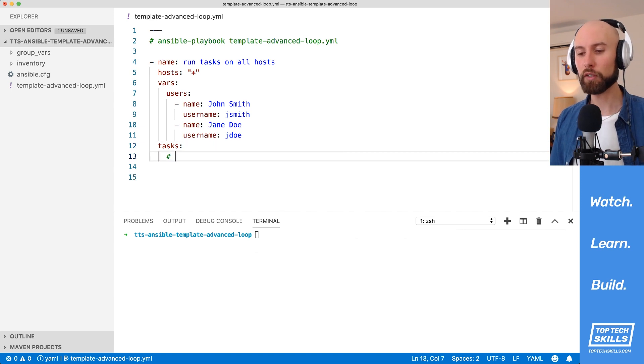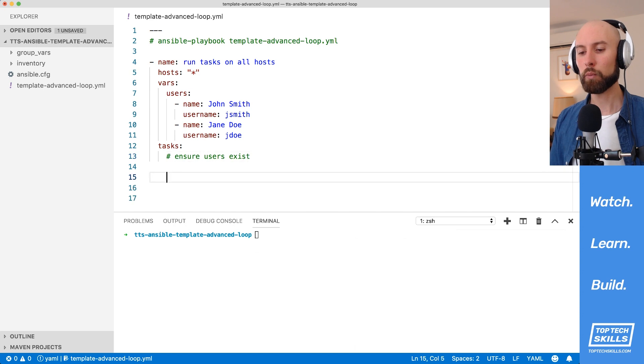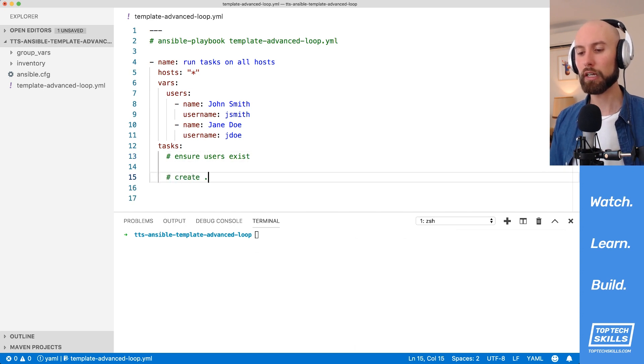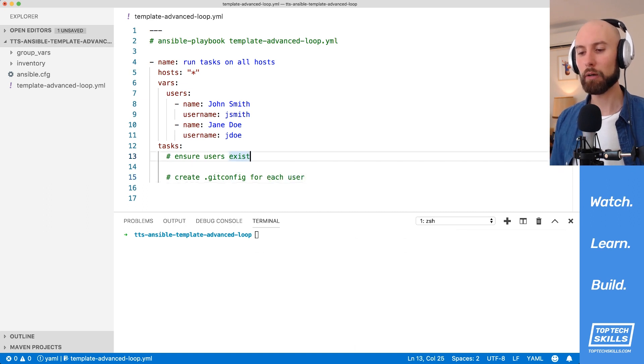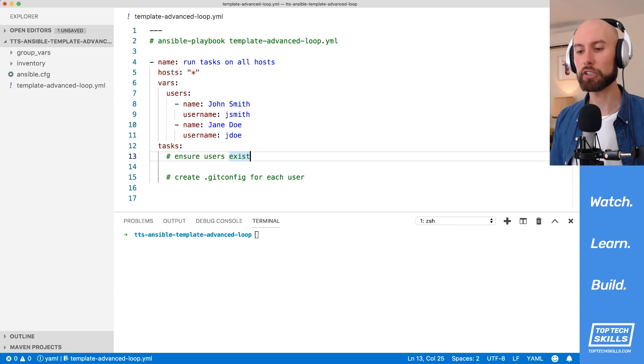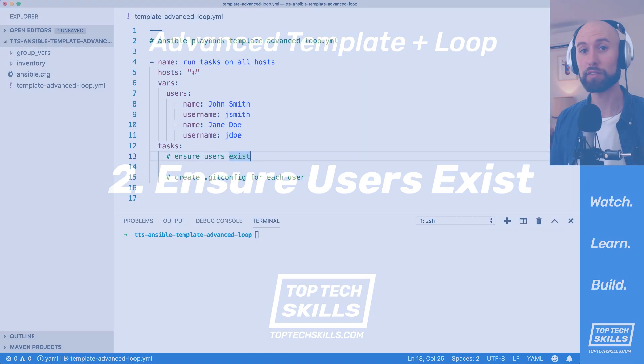so the first thing we need to do is to ensure users exist. And once the users exist, what we need to do is create a .gitconfig file for each user. Now that we've prepared our steps, what I'm going to do in the following sections is to step each one of these comments out into one or more Ansible tasks.